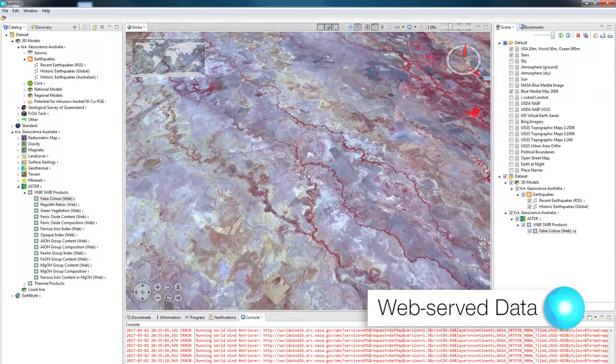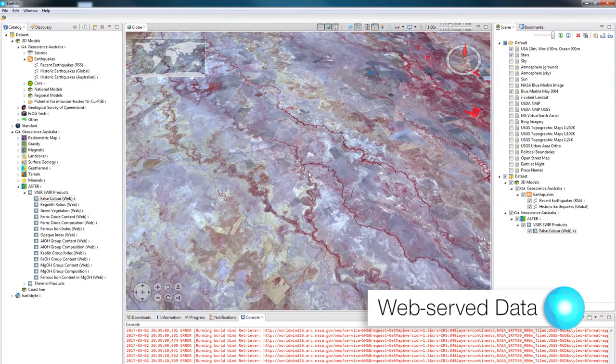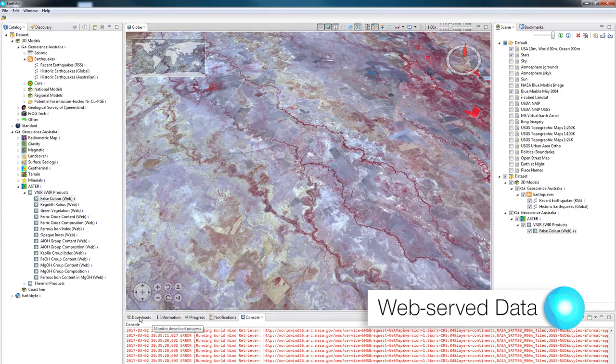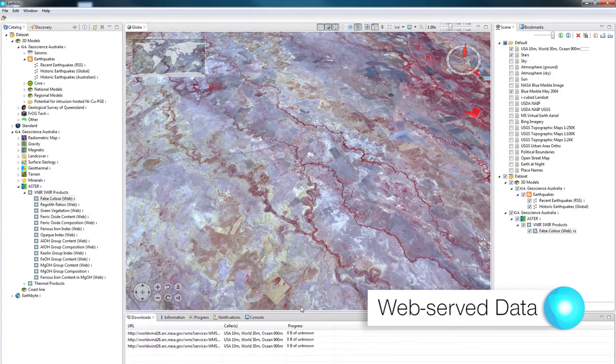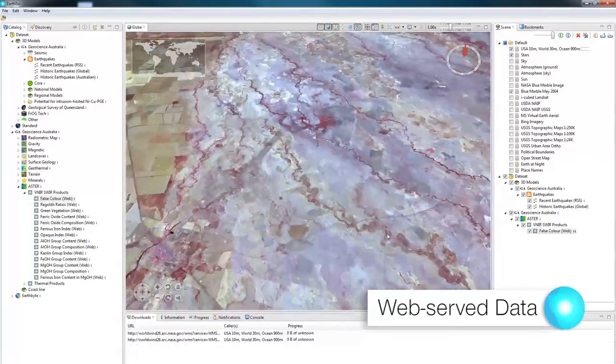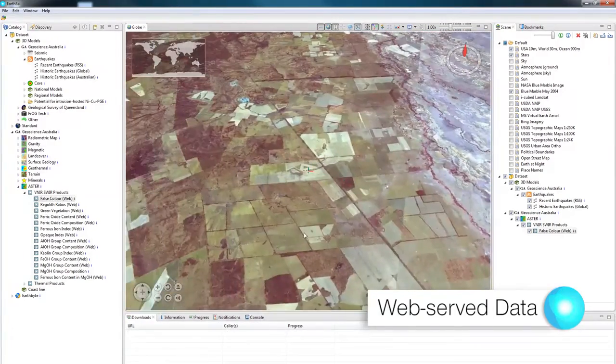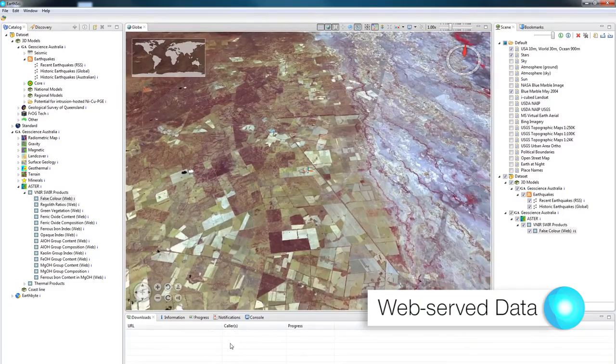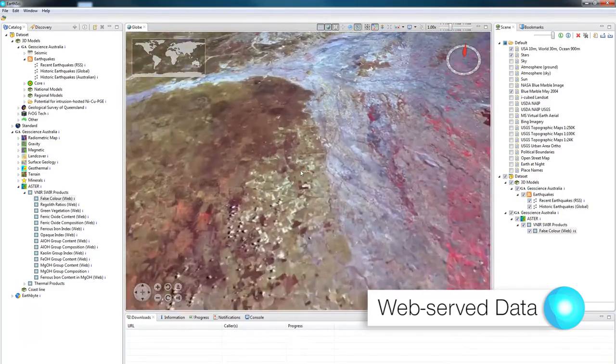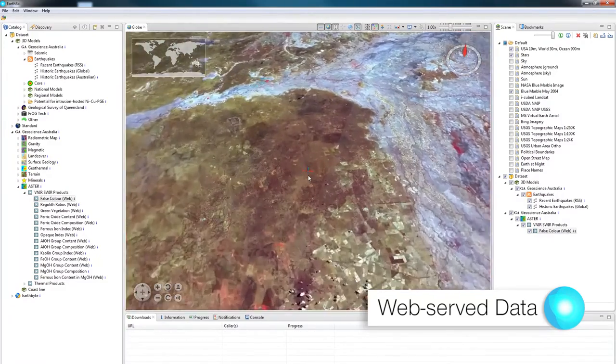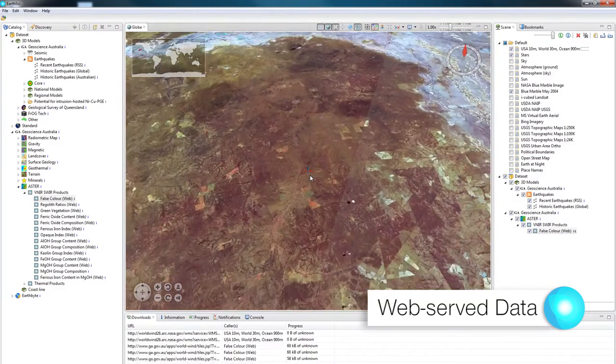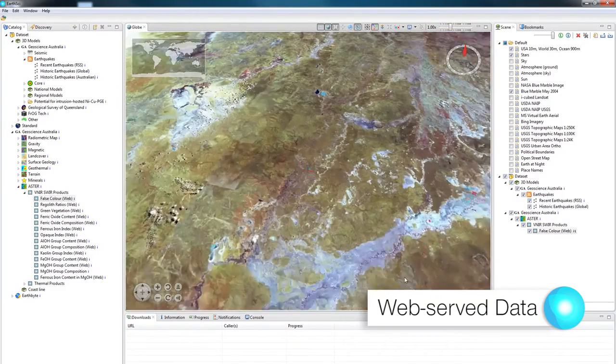It's not getting all of the data at that resolution, just the bits that the camera can see. If I go to the Downloads tab and drag the camera around, you'll see a list of small downloads coming up and quickly disappearing as EarthSci gets them off the internet.